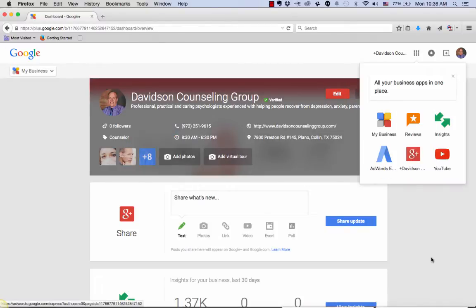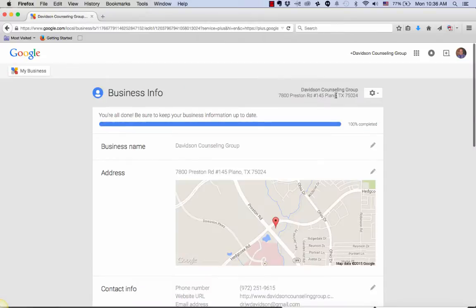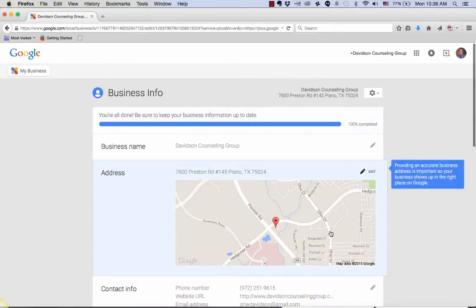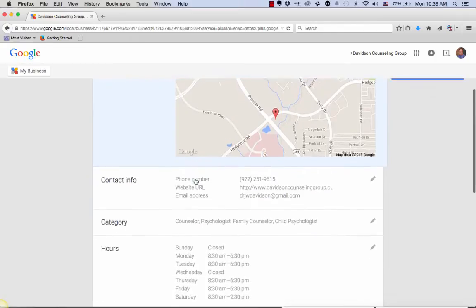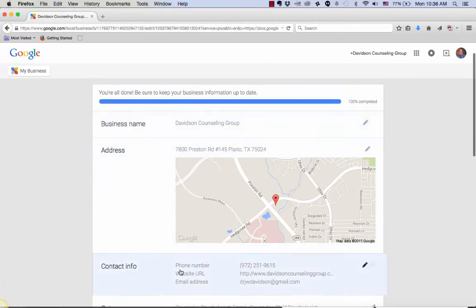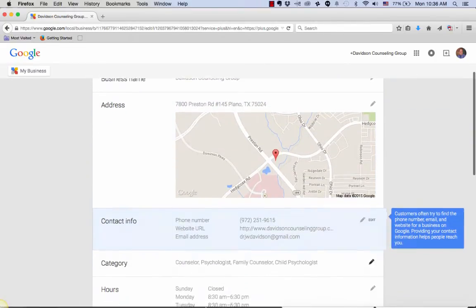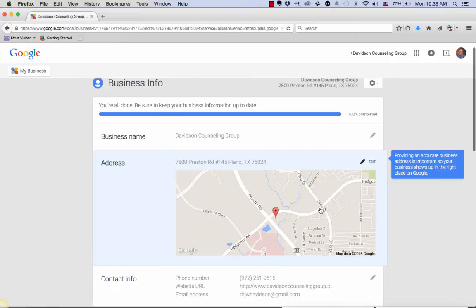From here, you're going to edit the address. How you do that is hover over Edit. Now that you're in here, you can click on any of these to edit the address, the business name, the contact info, etc. For this demonstration, we're going to edit the address. So just click on the little pencil.